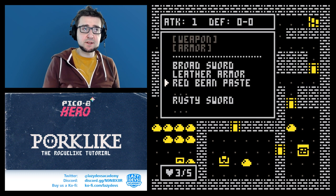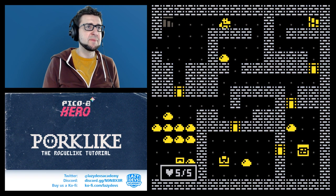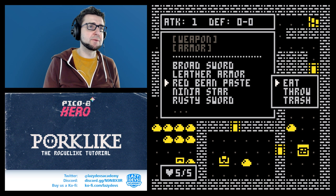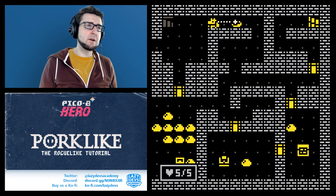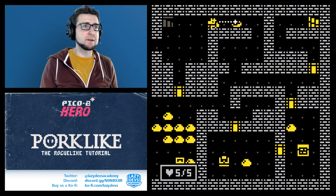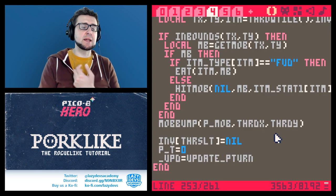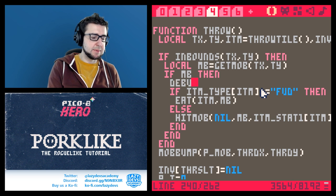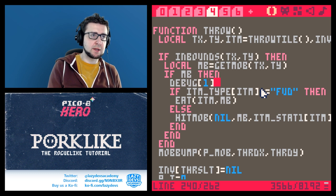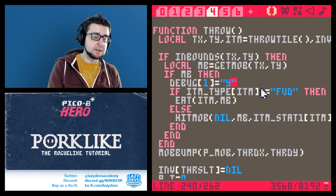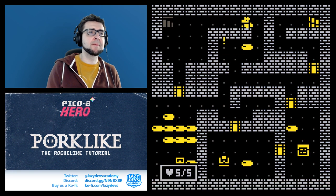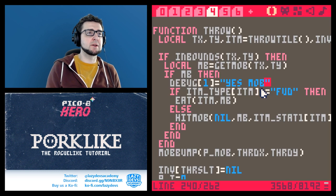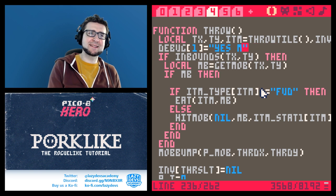It did not work — the ninja star is gone at least, so I'm happy with that. Let me throw some food. I don't like how we're hitting the mob — it's not flashing or doing anything. The food also did nothing visible. Let me debug this. I'll set debug_one to yes_mob just to see if maybe it doesn't see the mob — that might be the problem.